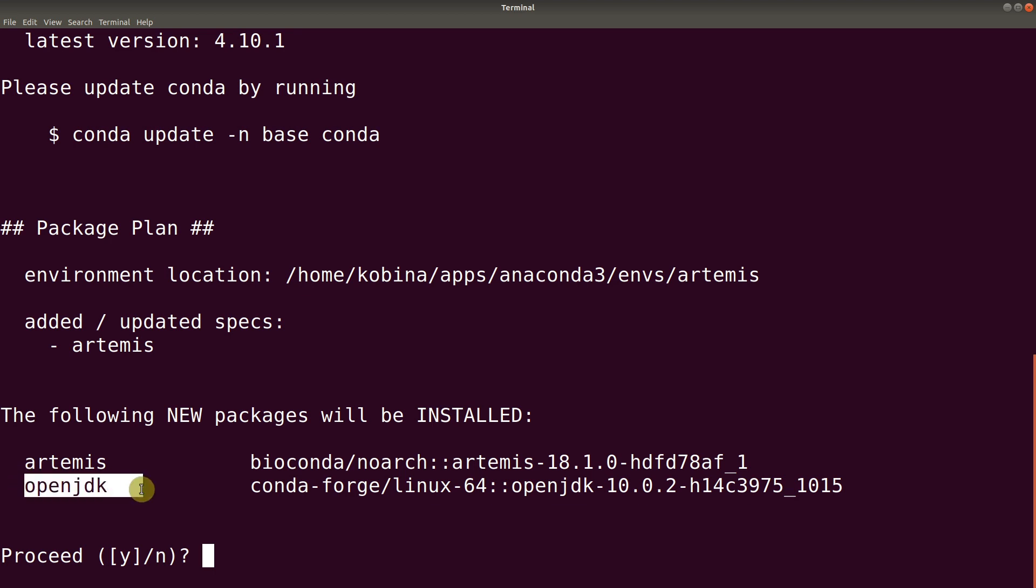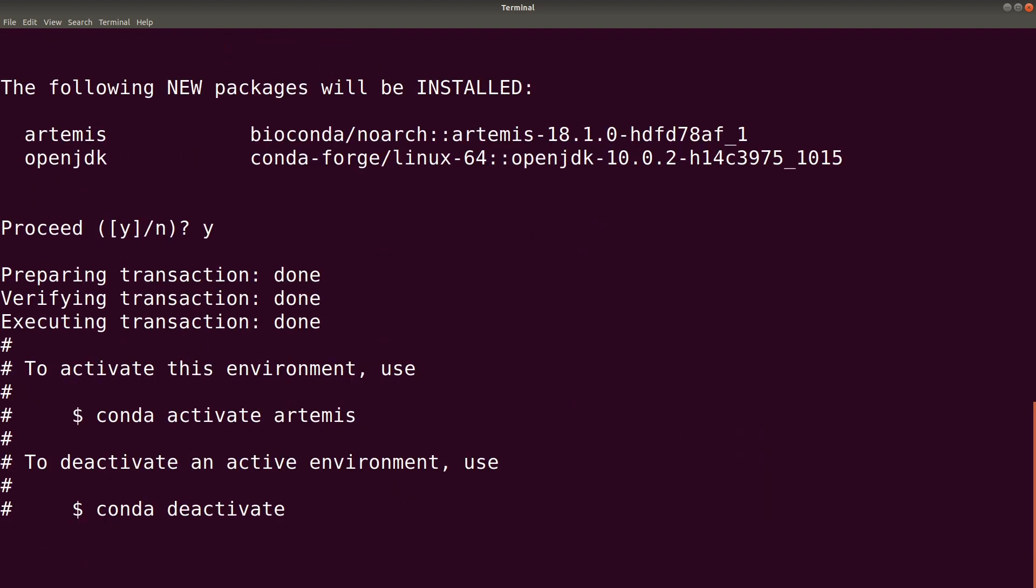Artemis needs Java to run. So Conda also installs that automatically for you. So let's hit the Y to confirm the installation. Then we hit Enter. So now it quickly installs everything for you as well.